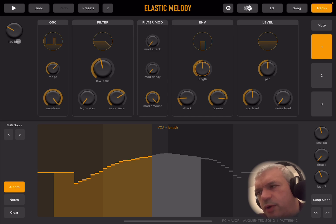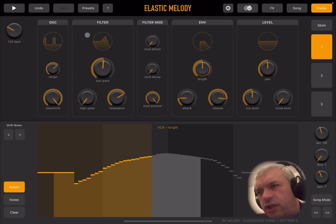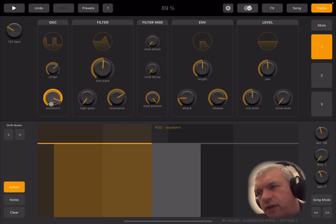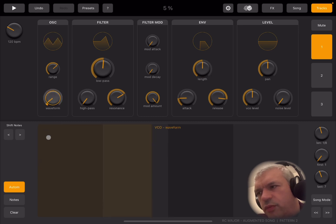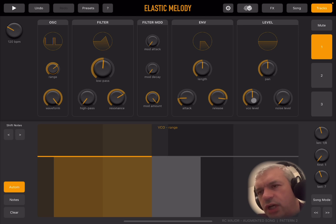Up here you have the BPM, which is useful for your song. You can select the different tracks, and for each track you can define your synth engine. You have waveforms which you can change with a dial — and these can also be automated, which is really nice. You can define the range. Then you have a filter with low pass, high pass, and resonance. Filter modulation has attack, decay, and amount. The envelope has length, attack, release, and level. You can adjust the pan left and right, the VCO level, and the noise level.